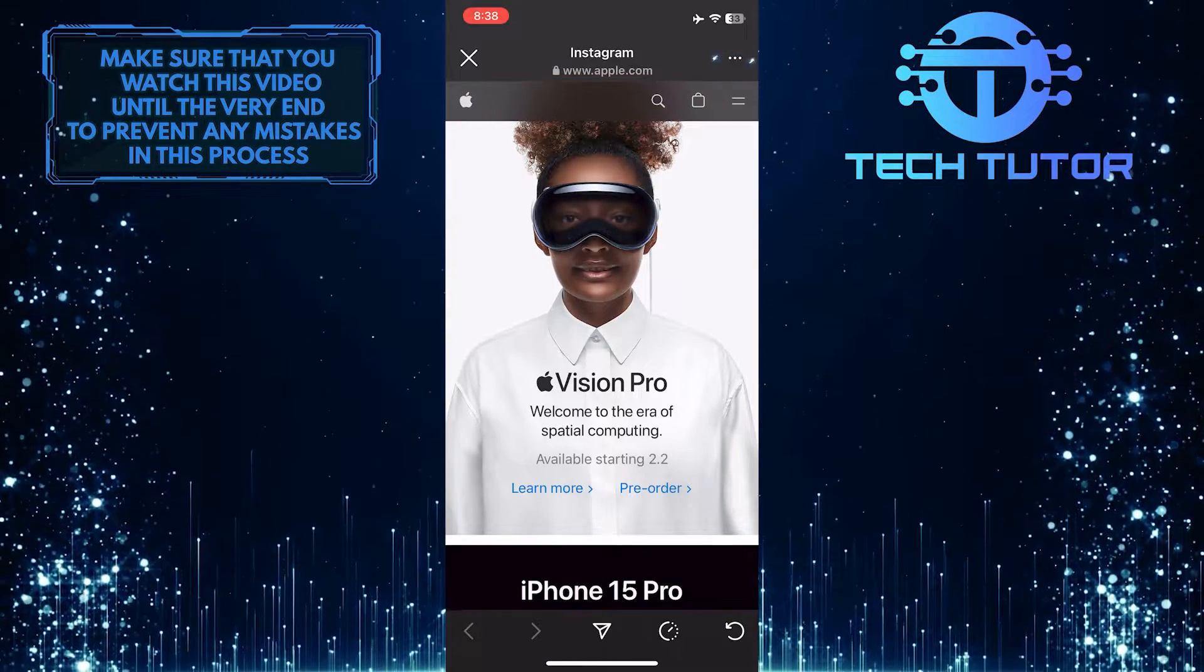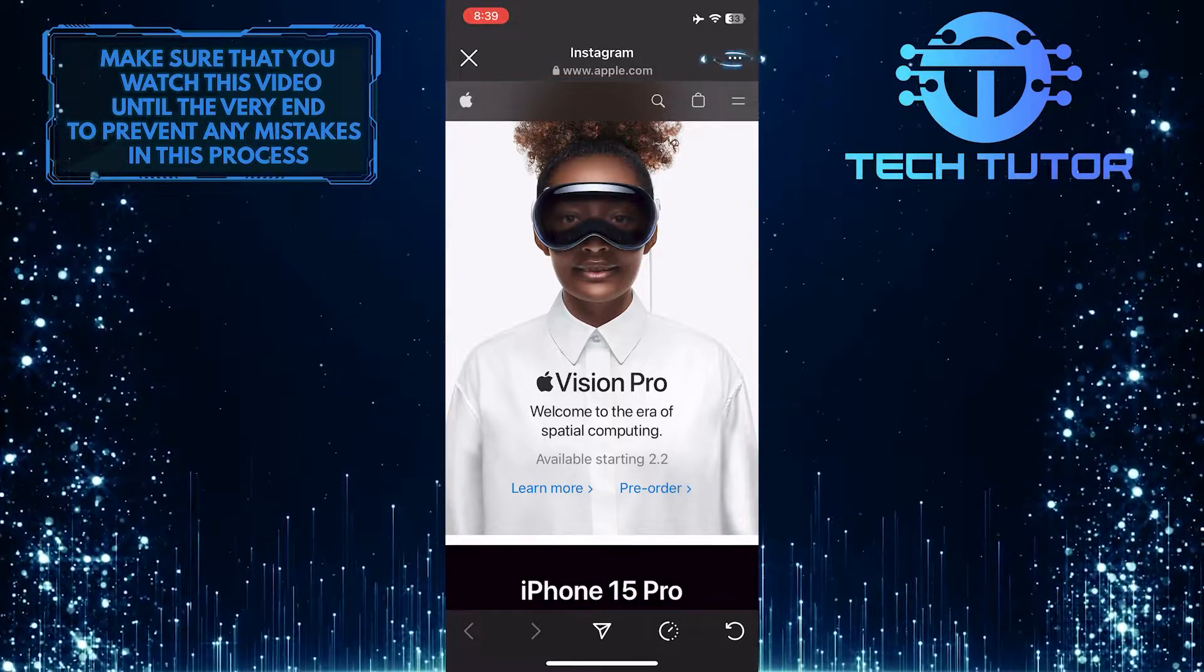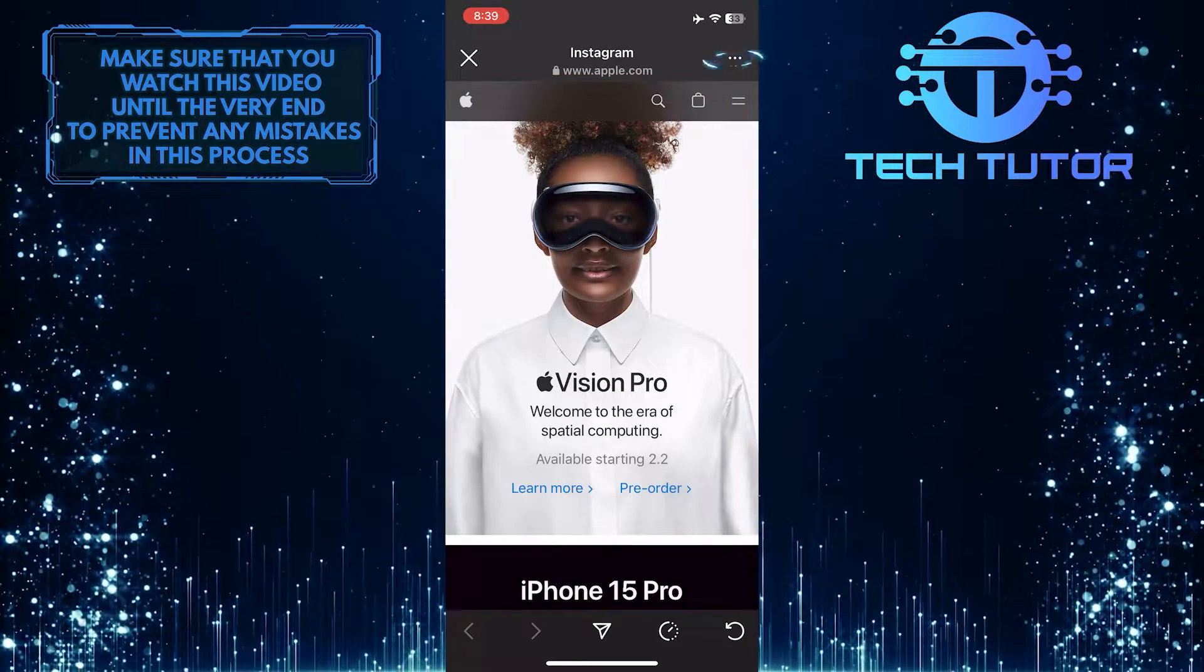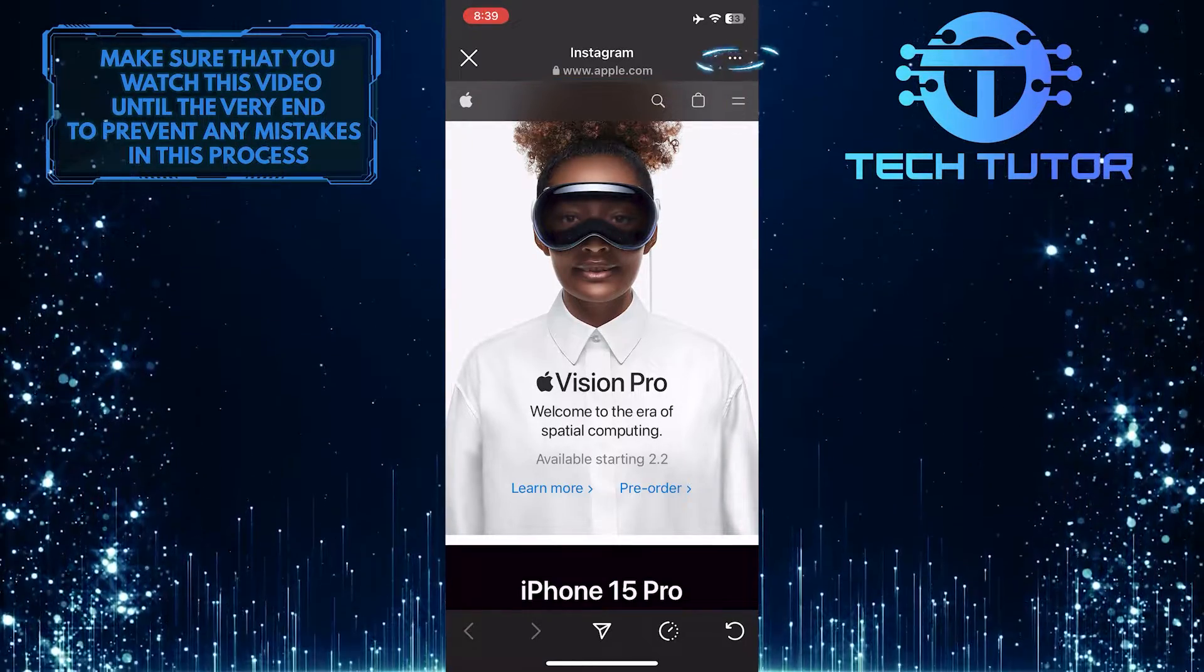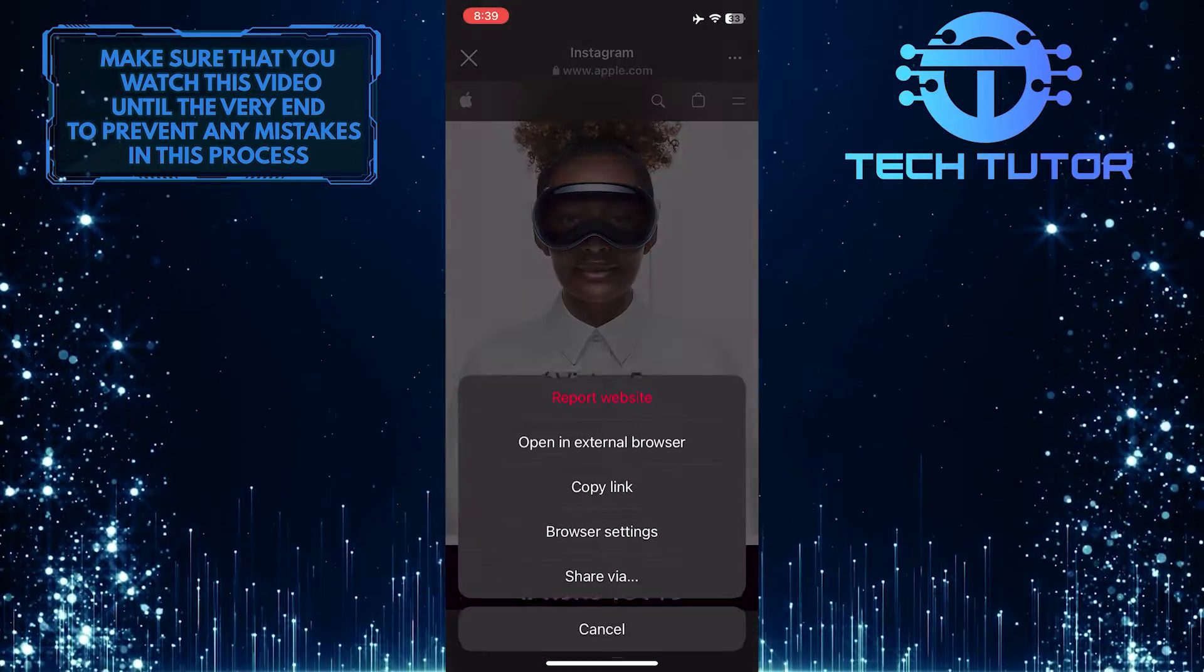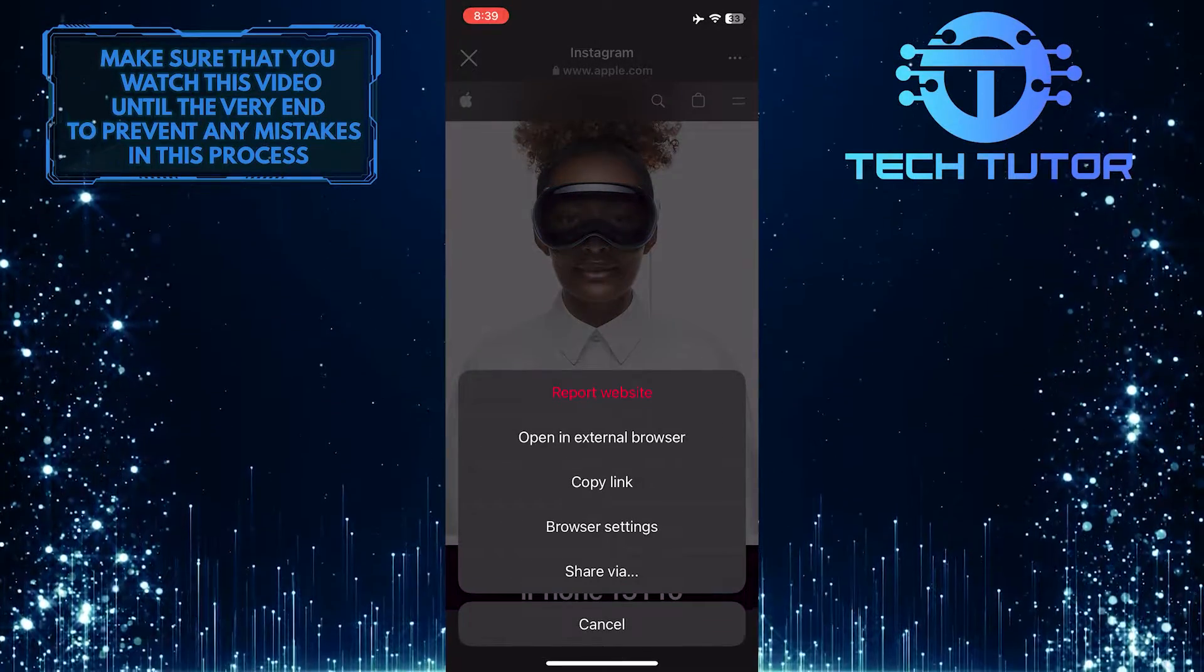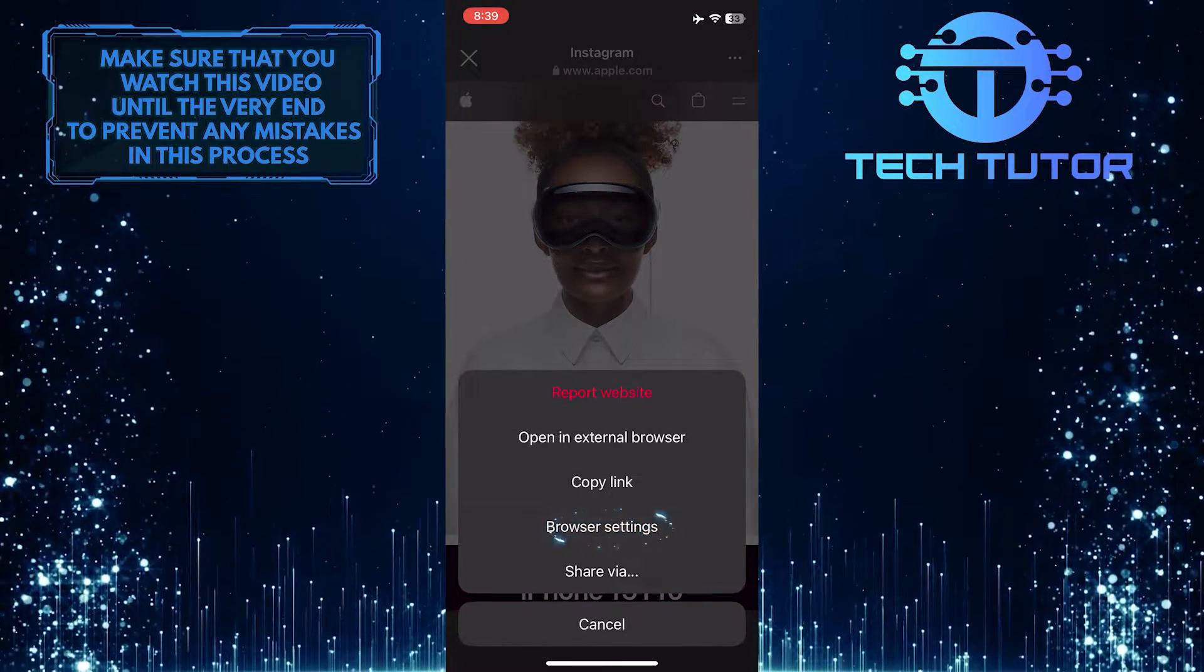Then tap on the three little dots at the top right corner of the screen. Tap 'browser settings.'